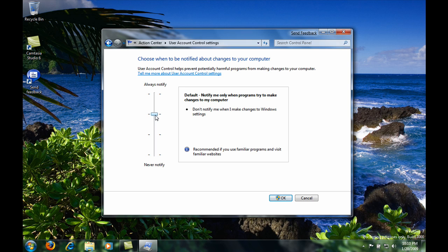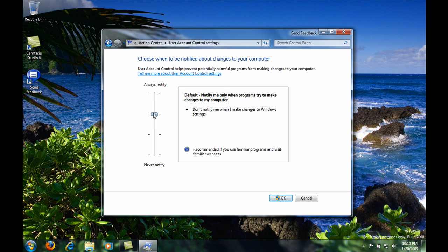The top one is to notify you when you do everything including Windows setting changes. So for example, if you would add a user account, Windows Vista would prompt you if you would like to continue. By default it will not, but the top one will allow it to.